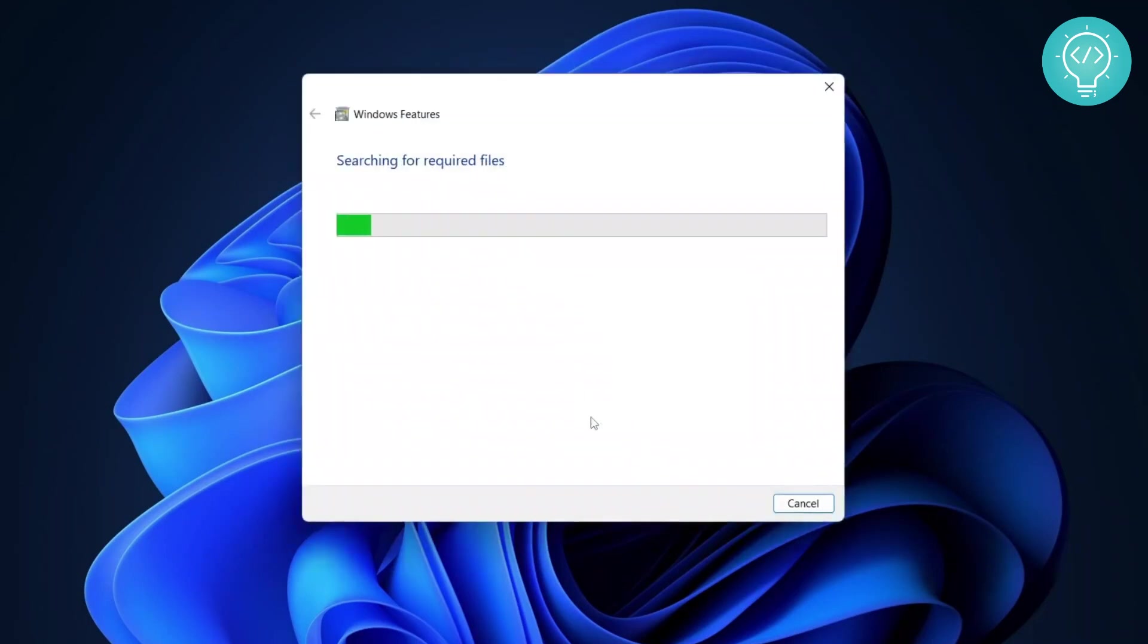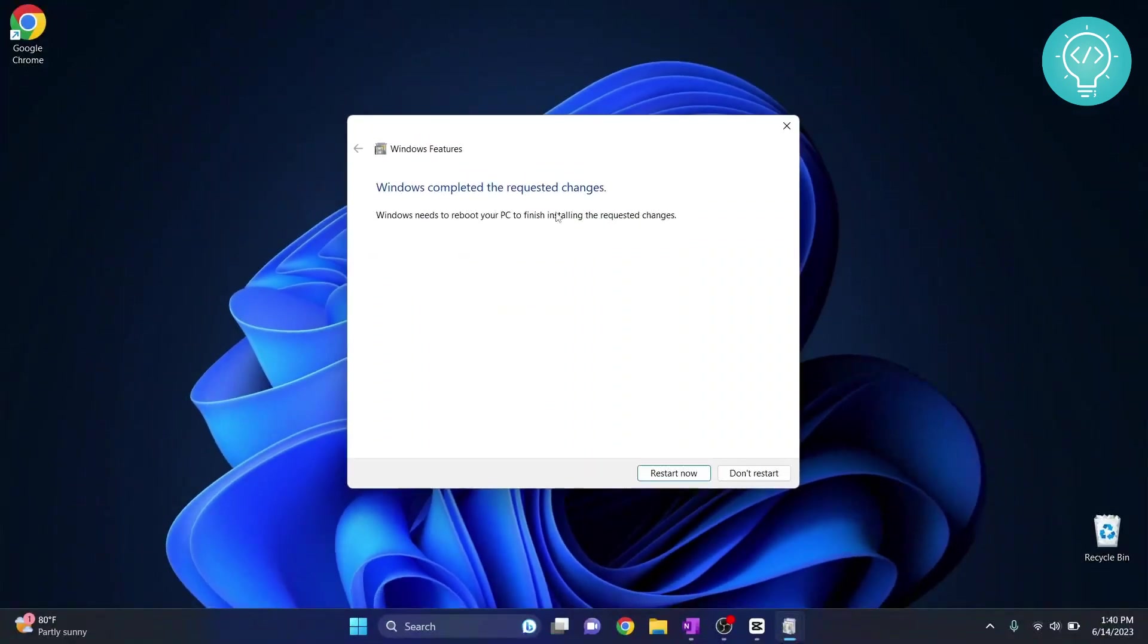Now it will search for some files and it will enable Windows Subsystem for Linux and you have to restart your PC after this. So restart your PC and come back after the restart is complete.